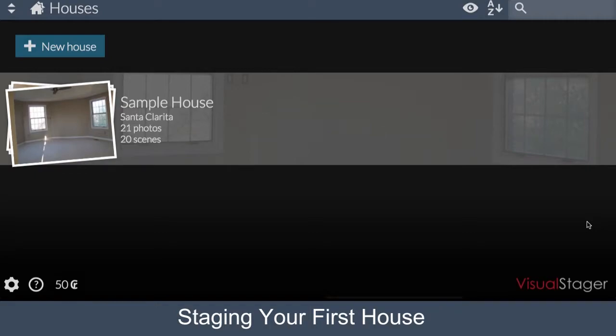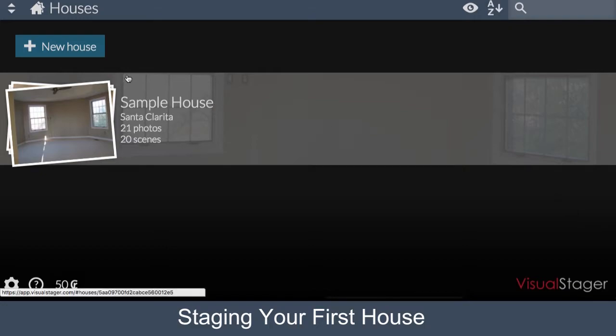Welcome to Visual Stager. Today we're going to be talking about how to stage your first house. In order to stage your first house, we're going to have to get familiar with the interface of Visual Stager.